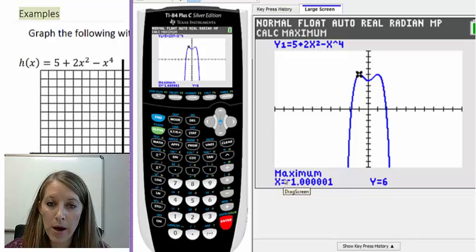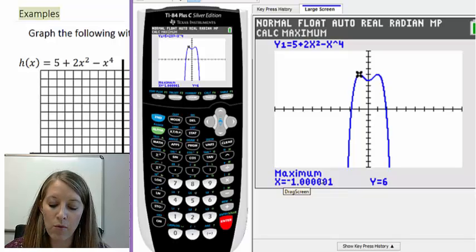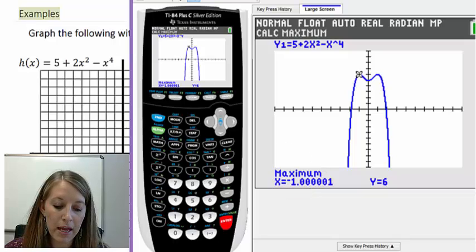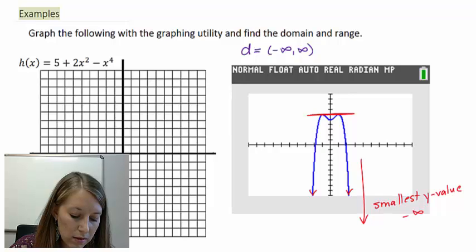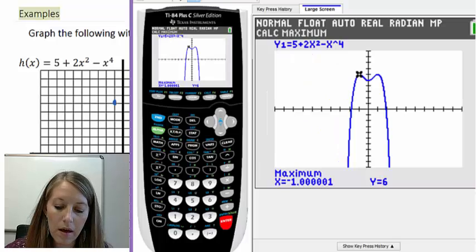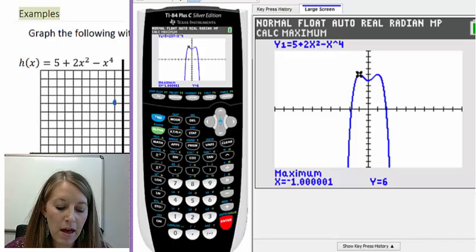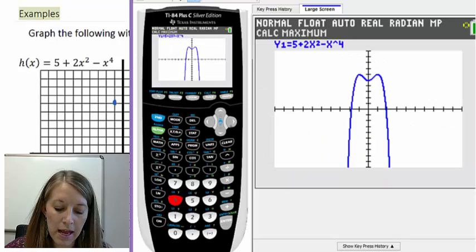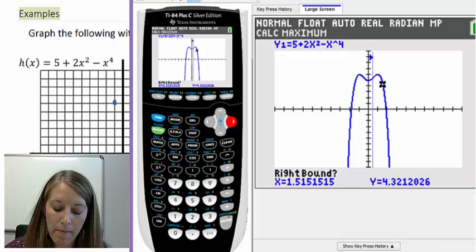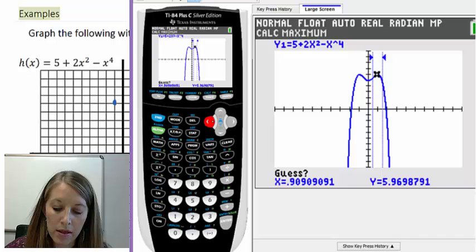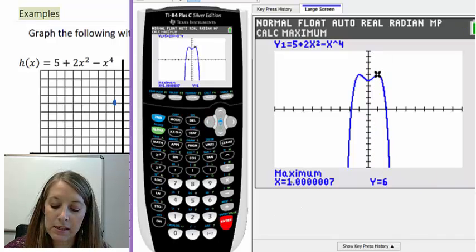If I were to draw this by hand, that tells me I have an ordered pair at negative 1, 6. I would do the same thing on the other point to confirm it has the same Y value. Second calc, option 4 maximum, because I have a high point. Left bound — go somewhere left of my maximum. Right bound — go somewhere right of my maximum. Hit enter. Guess — go where I think my maximum is and hit enter. And it is the same. Ignore the rounding error, and I have a maximum of the point 1, 6. I also have a Y intercept at 5, and we can estimate X intercepts almost at negative 2 and almost at positive 2.